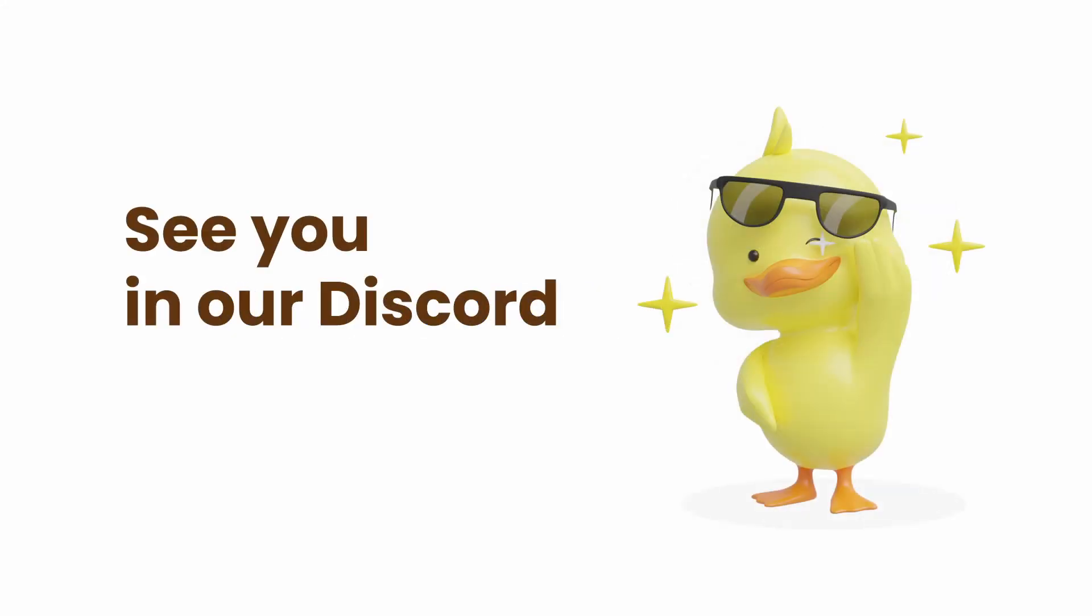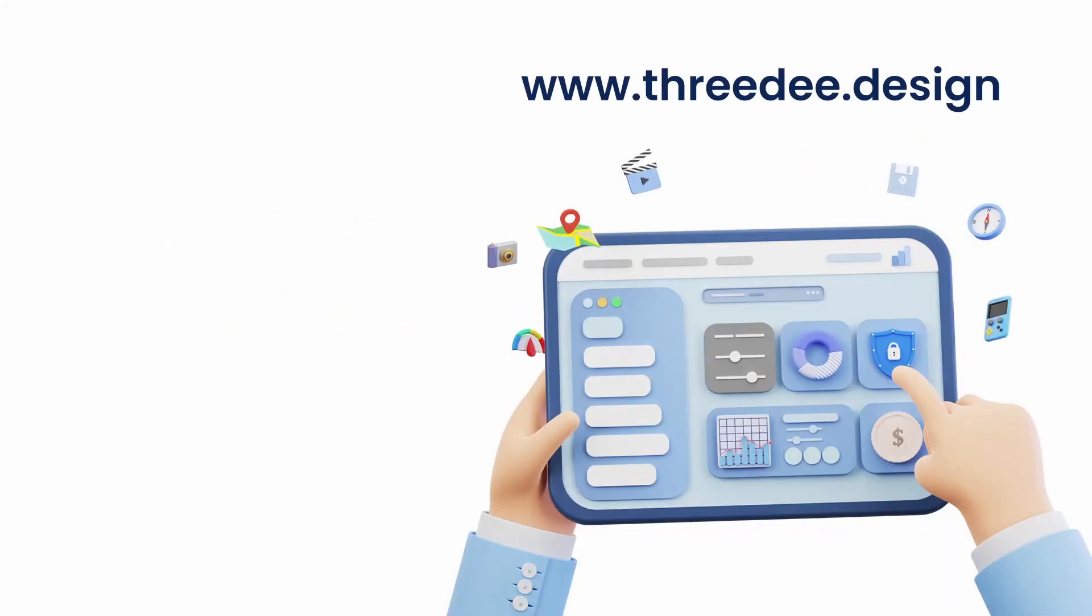And if you want to be around like-minded people, make sure to join our Discord server in the description. This is Sam from 3D and I'll see you next time. Bye.